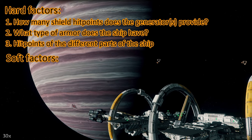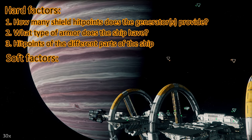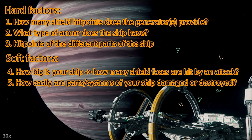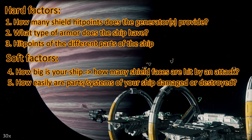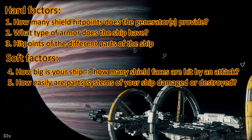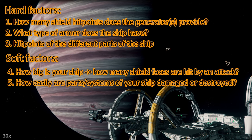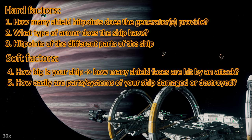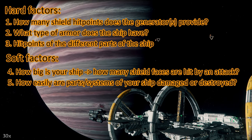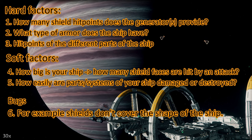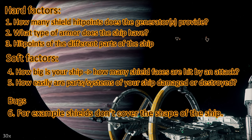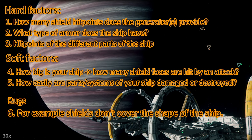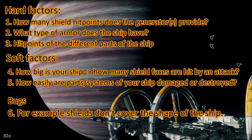Then we have soft factors: how big is your ship, how many shield faces are hit by an attack, and how easily are certain parts of your ship getting destroyed? For instance some ships are prone to losing wing guns or wings. And then we have bugs. Right now we have a bug that the shields don't cover the whole shape of the ship, especially when the shape is elongated.